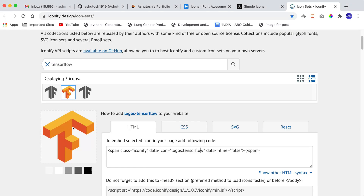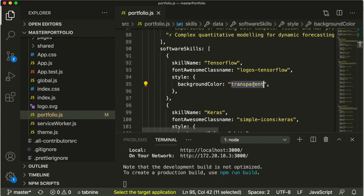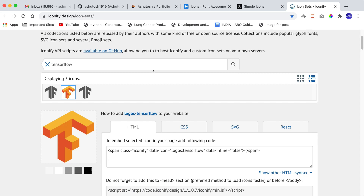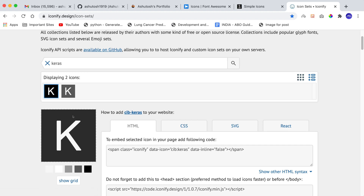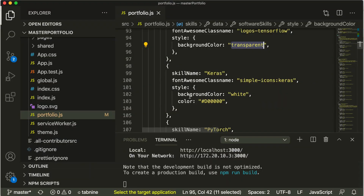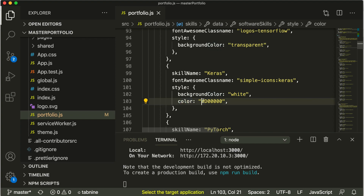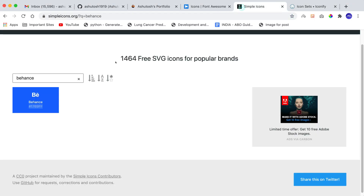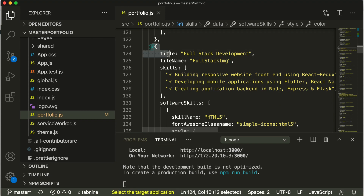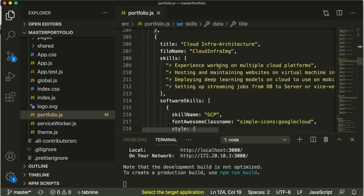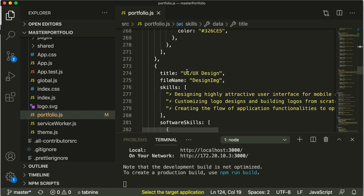You can also define a `style` for each icon. For example, the TensorFlow logo is already colored so we set `backgroundColor: transparent`. For Keras, the logo is not colored, so you can set `backgroundColor: white` and set the `color` to the brand's hex color. To find brand colors, go to Simpleicons, search for Keras, and it gives you the hex color code. That's how you customize icon names, skill names, and skill headings. Similarly, objects exist for Full Stack Development, Cloud Infrastructure, and UI/UX Design.